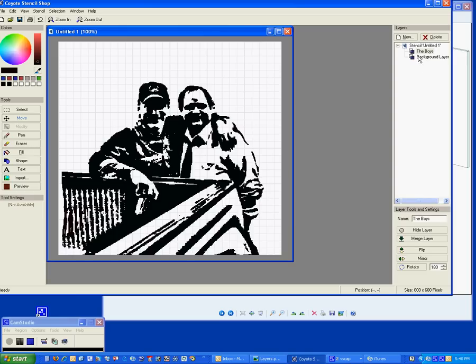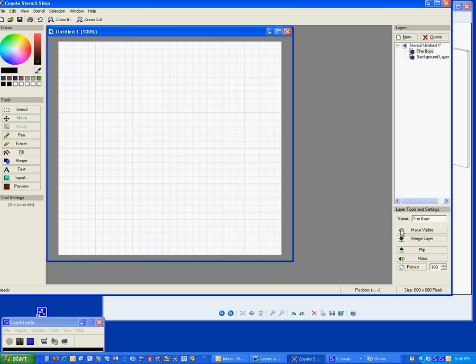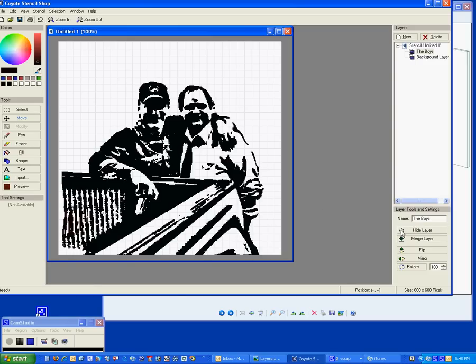Now here's another interesting point. If I'm on the background layer and I come down here and say I want to hide it, nothing happens. If I come to the boys and I click on hide the layer, you'll notice over here that they're gone. I make it visible again, they're back. It's all fine and dandy when you've got two layers, the background layer and the boys.